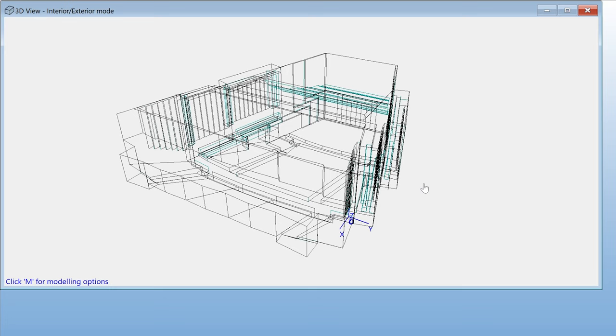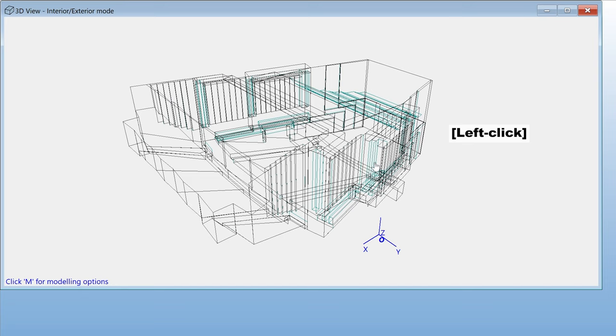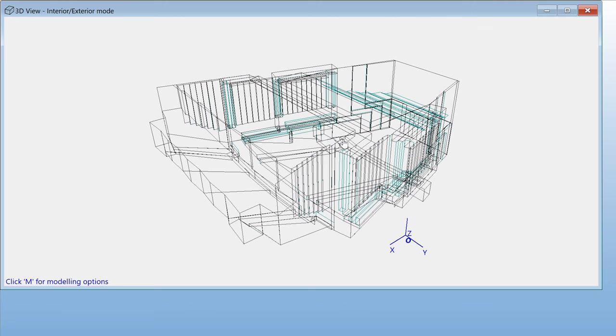You can rotate your model by holding left click. You can drag your model by holding right click. And you can zoom in and out with the scroll wheel.